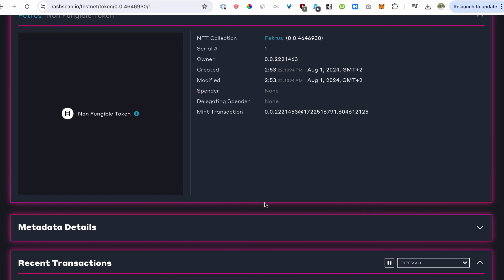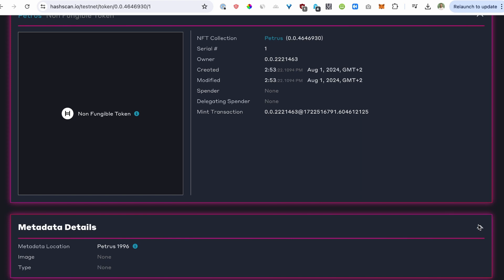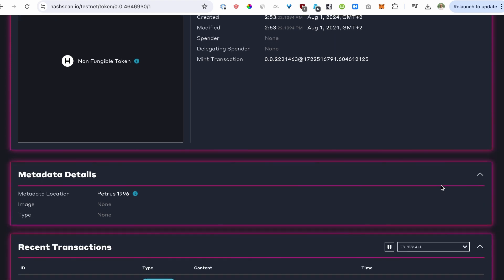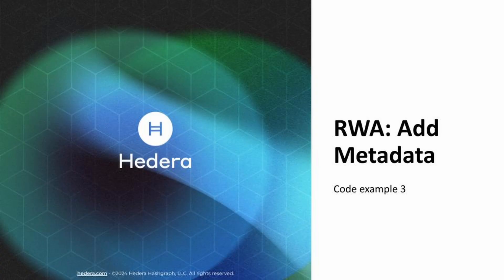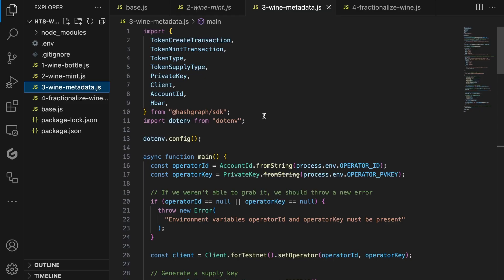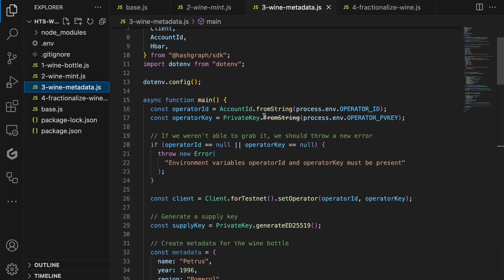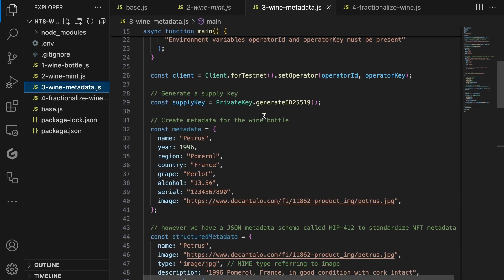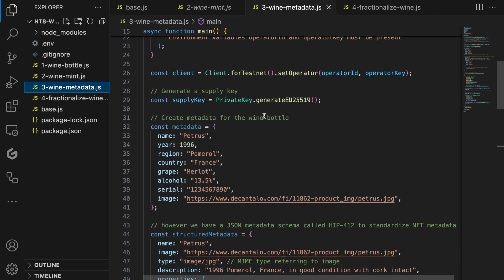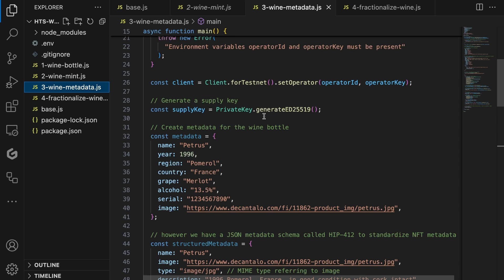However, as you can see, there is no image loaded. It shows the default image and the metadata details are also not filled out, except for the Petrus1996 message that we have passed, but nothing else has been included. Cool. Now it's time to add metadata in our third code example. Here we'll focus on uniquely identifying our wine bottle through metadata, so it's easy to retrieve the right bottle. I want to add a couple of things like its name, year of production, the region and country where the wine has been produced, the grape and alcohol percentage, the serial number on the bottle, and an image of the bottle itself.